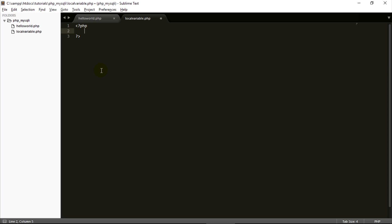A variable is a name given to a memory location. For example, X equals 5 and Y equals 6, and the sum of X and Y is 11. That is called a variable — a local variable.